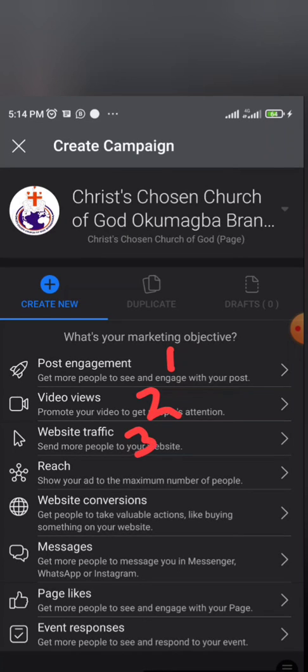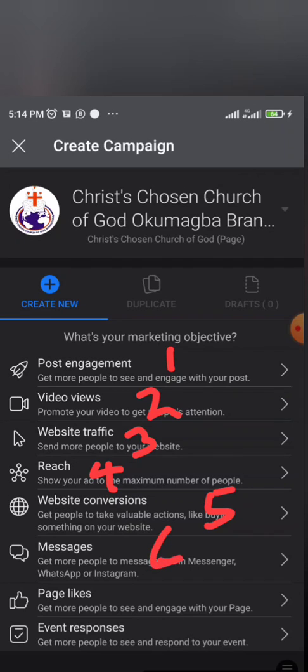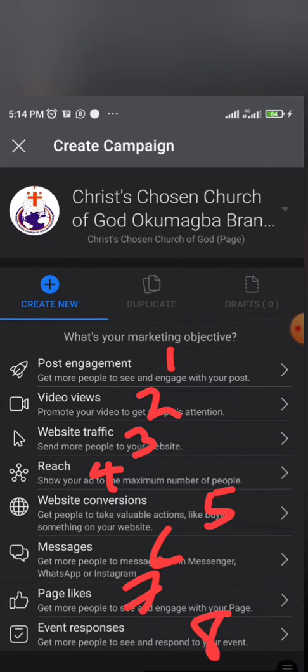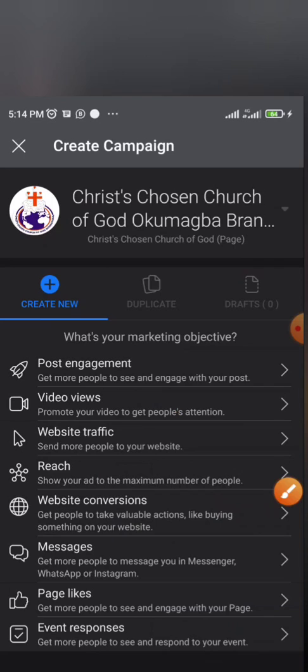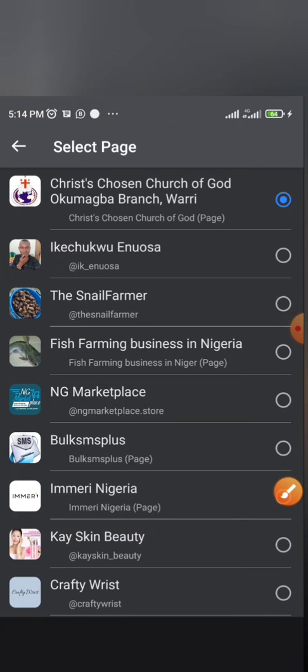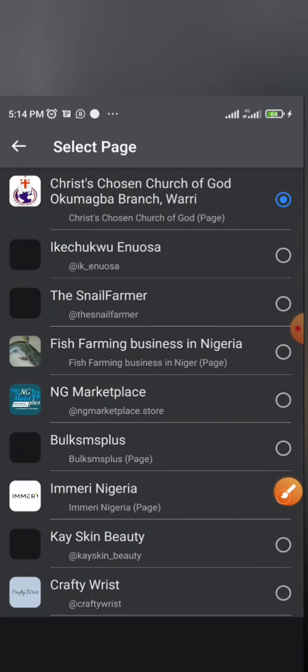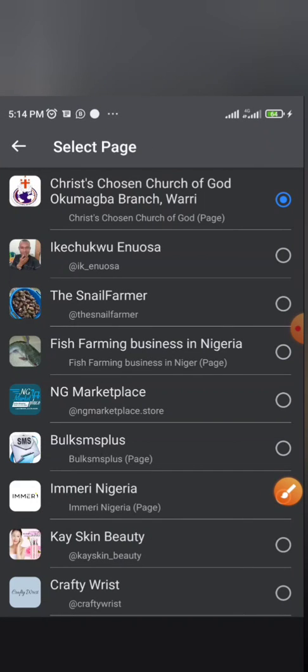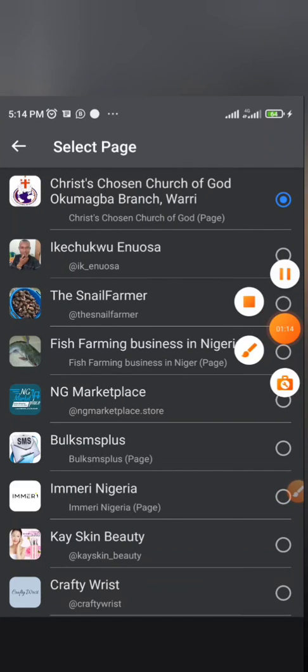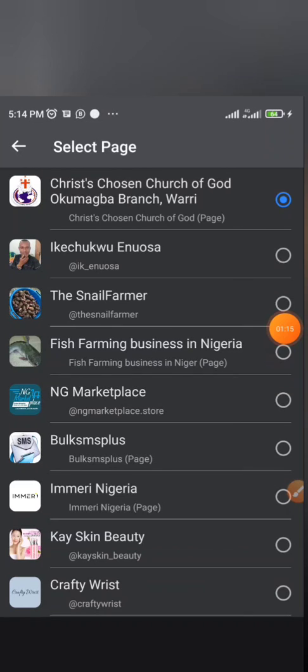Once you click on create campaign, you will see about eight marketing objectives on your phone. On this dashboard you're going to see post engagement, video views, website traffic. Select the one that corresponds, that resonates with the ad you want to create.